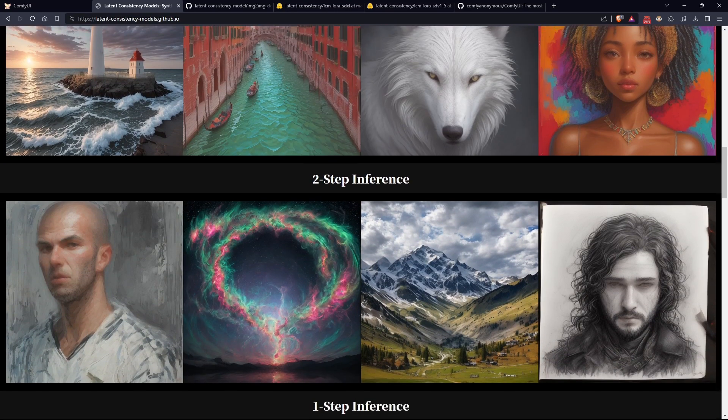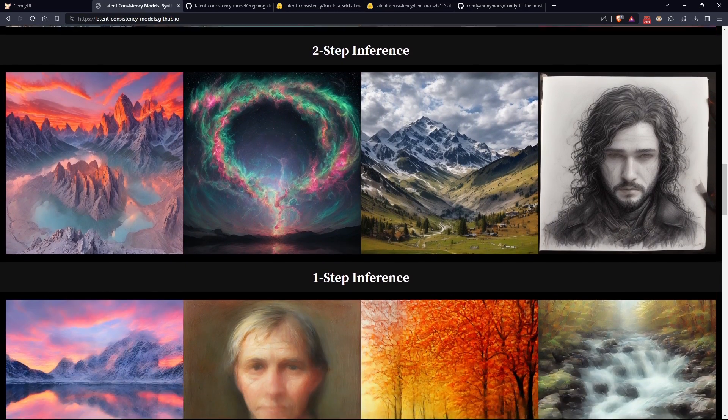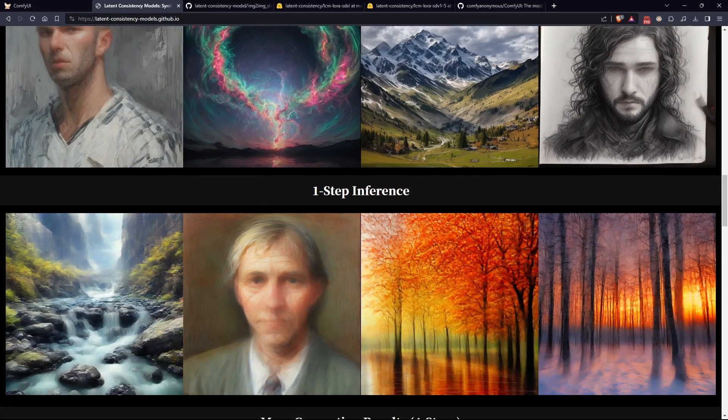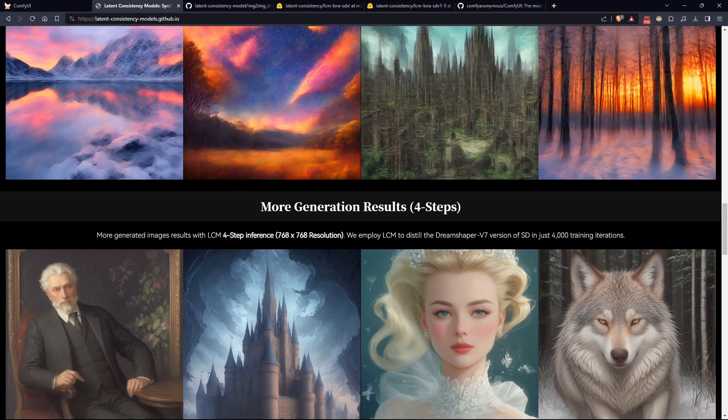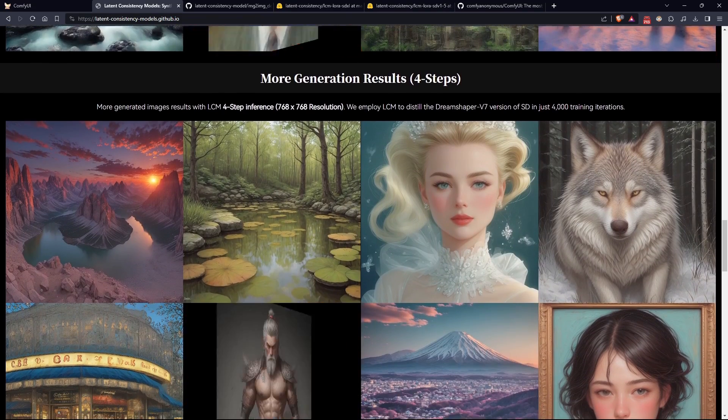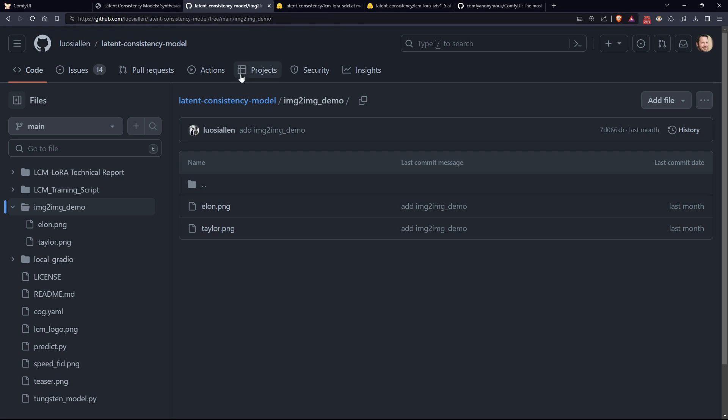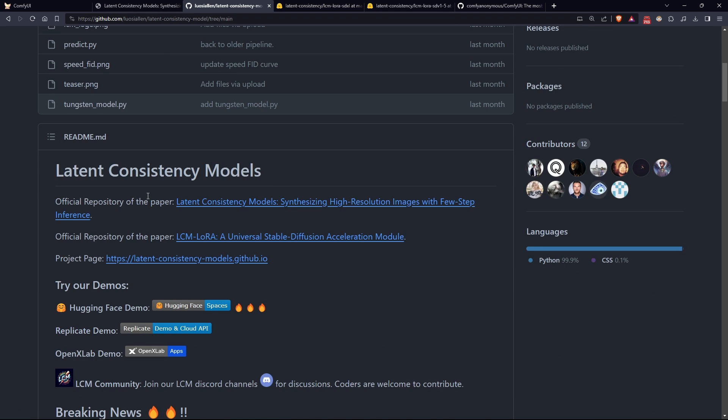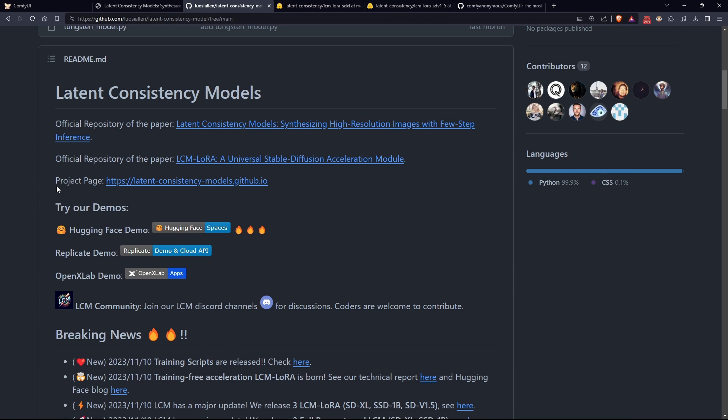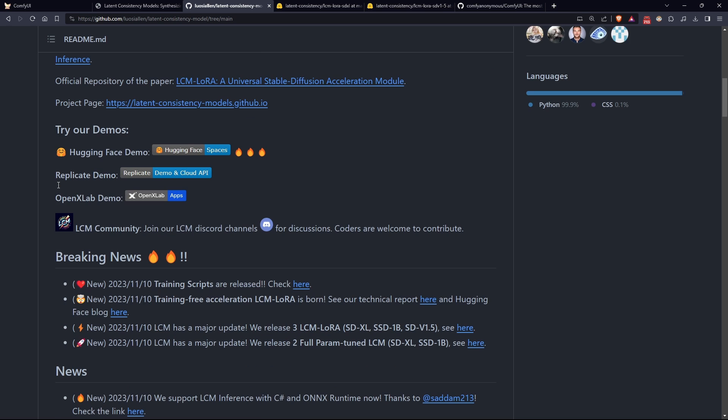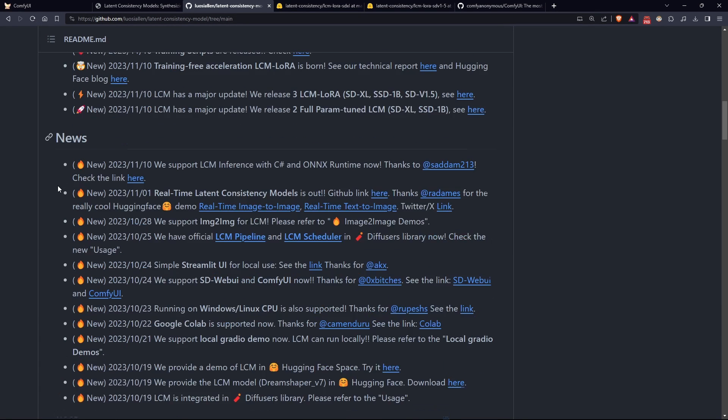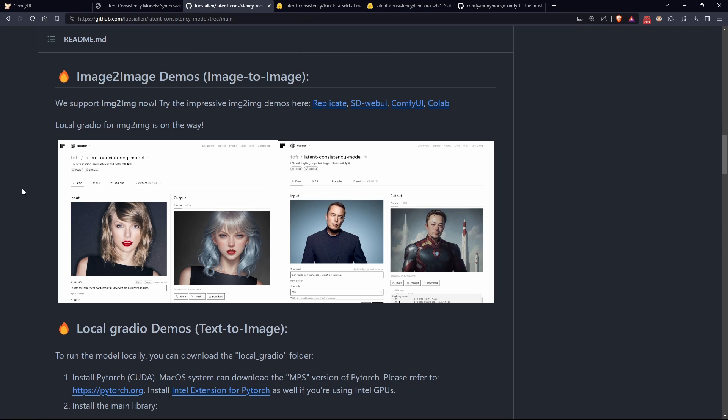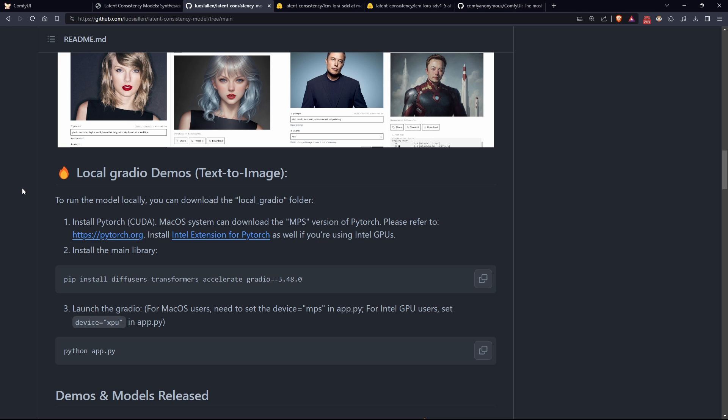To do this, we will use LoRa models that will transform the main model we usually use into an LCM. LCM is short for latent consistency models and is the technique revolutionizing the world of stable diffusion these days. It allows our model to generate impressive images with very few steps. While we typically use 20 or 30 steps to generate an image, with an LCM model only four to eight steps are needed. This reduces the waiting time for image generation by 70 percent, practically tripling the speed of image generation.